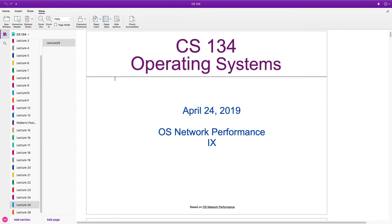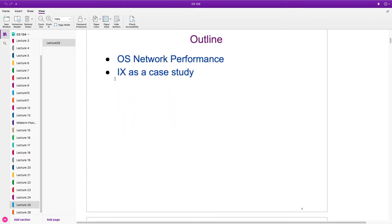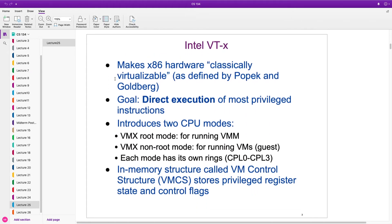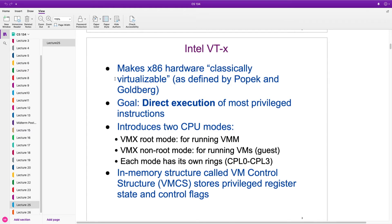On Wednesday, we went over DUNE, which provided a facility for having applications or processes that could use CPL0 as well as CPL3. So you could run sandbox code inside CPL3, for instance. IX is a case study of that. We talked about VTX, which makes this virtualizable. We have root mode and non-root mode, each with their own set of CPL0 through CPL3. The idea is you run your virtual machine monitor in root mode and run your guest operating system or DUNE process in non-root mode.